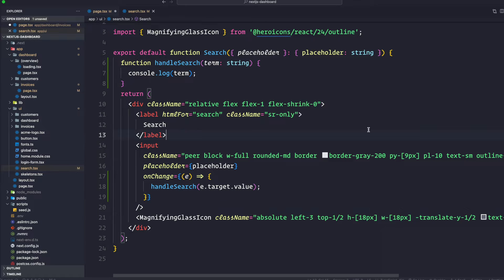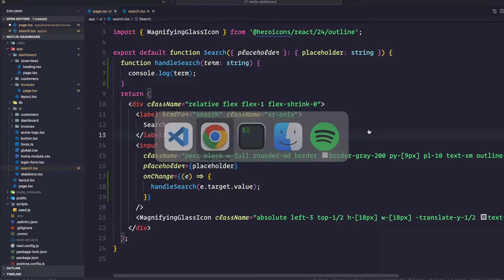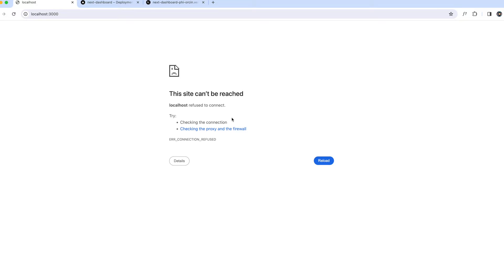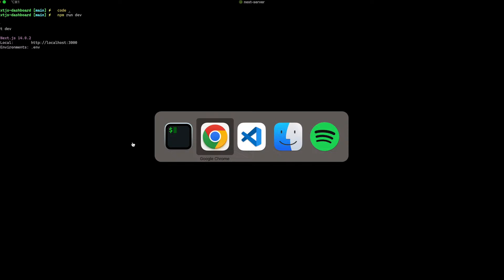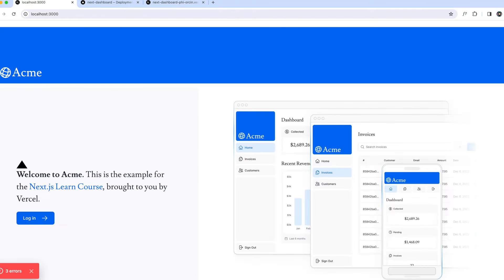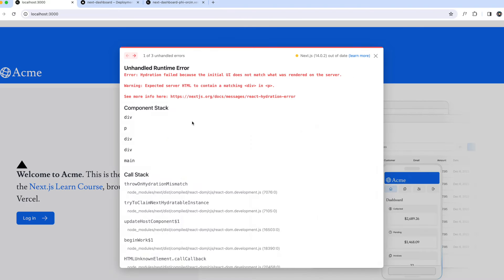Save it. Let's go back to our application. I'm going to run the application by saying npm run dev again and then let's refresh. We got some errors — hydration failed because the initial UI does not match what was rendered on the server.